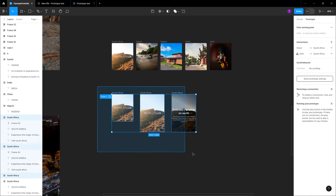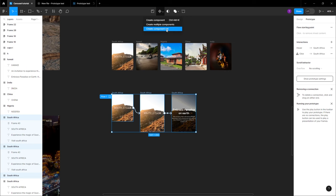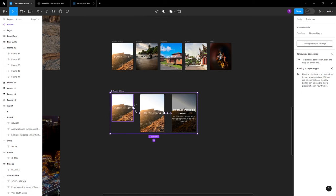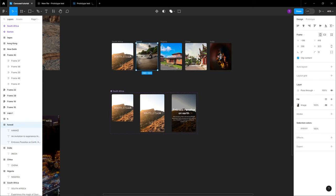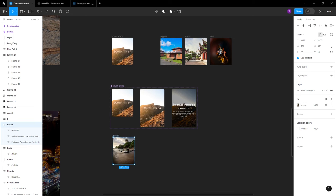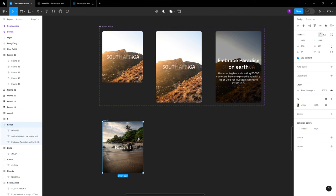The next thing is to select all this information, go to the top bar, and click 'Create component set.' With 'Create component set' you have this information set up. Make sure you're on the design profile, bring your picture in, and do the same thing.